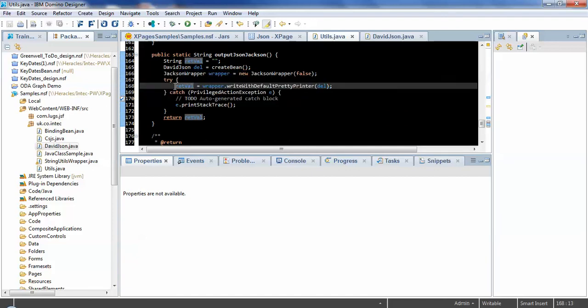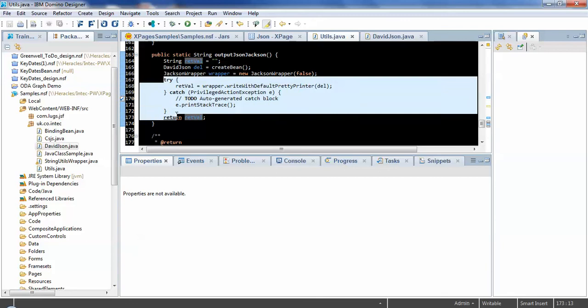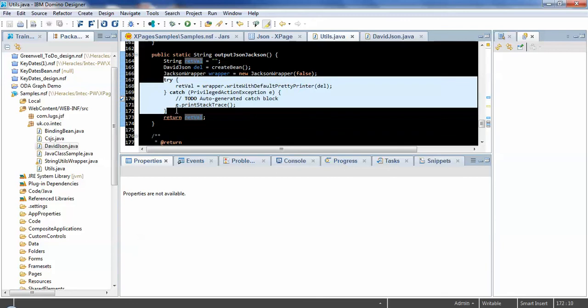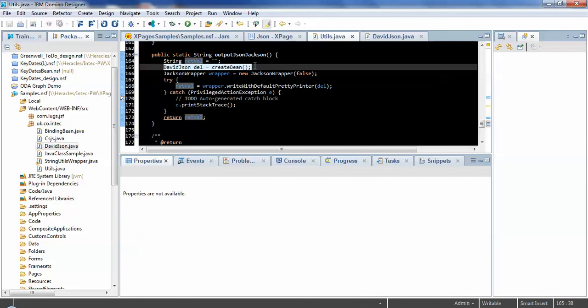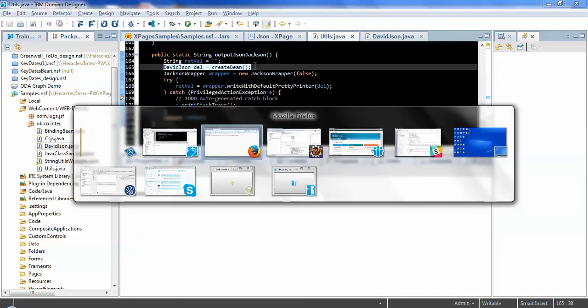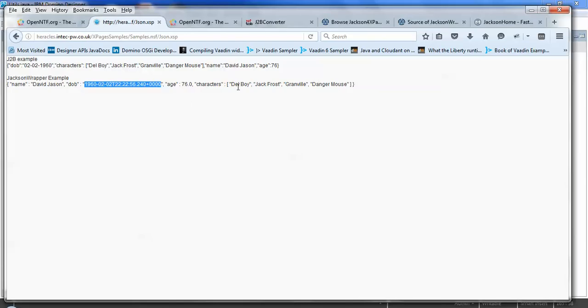And then again, we've got a try catch block, which is then just calling write with default pretty printer and passing in the Java object, which we've created up there.